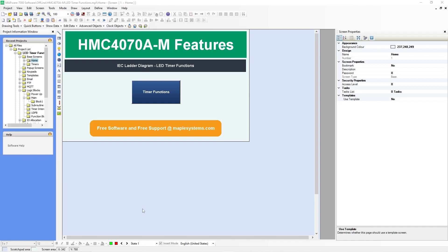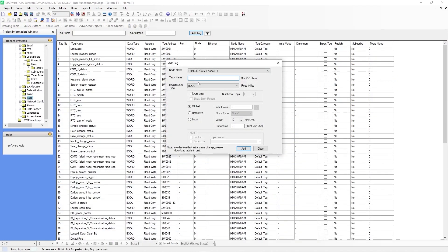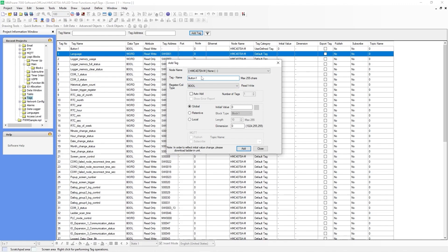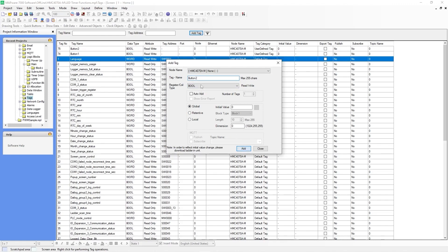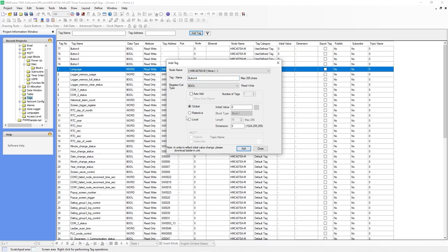The first thing you want to do is create some tags. Go to the tags folder, hit add tag, and the first one you'll create will be Button 1. Register type will be a bool, hit add. Next will be Button 2, same thing, register type will be a bool, then Button 3 and 4. Now you want to create some tags for the LED lights.